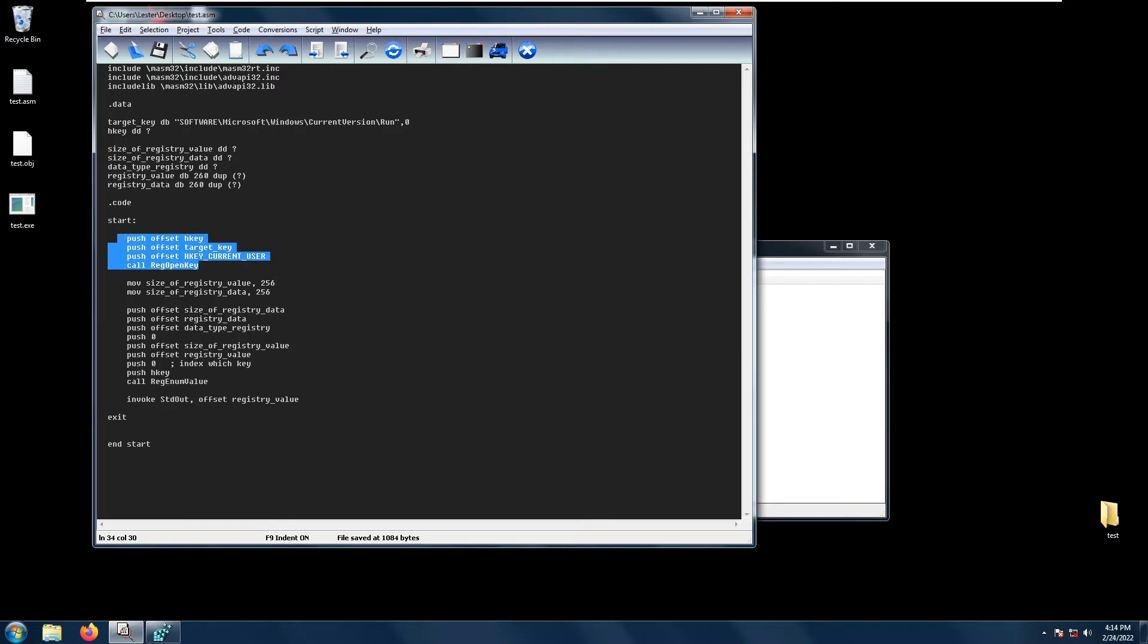We first need to have a RegOpenKey function so that we have a handle. The function copies the index value name and data block for each key.